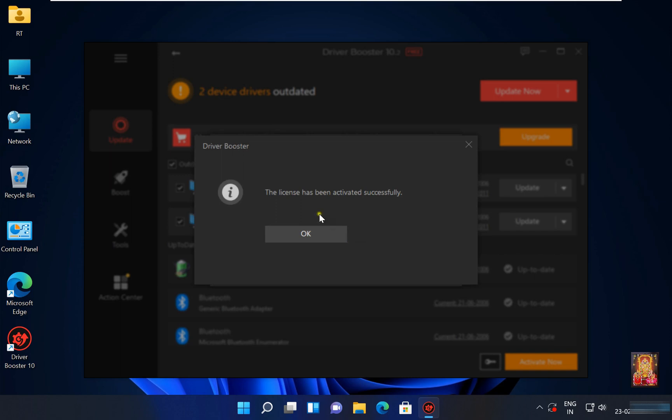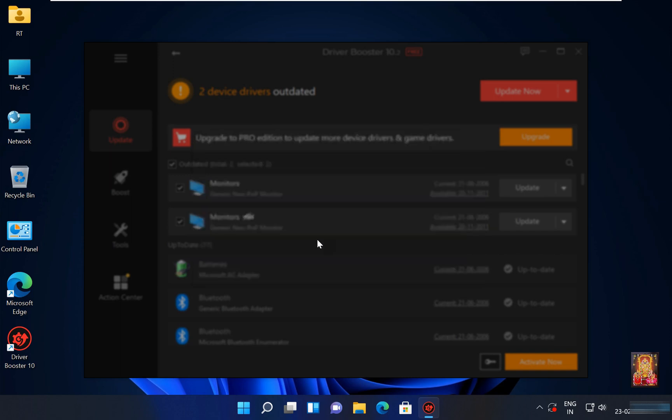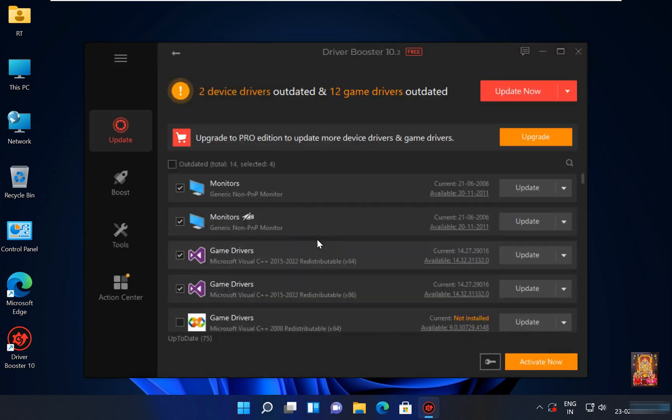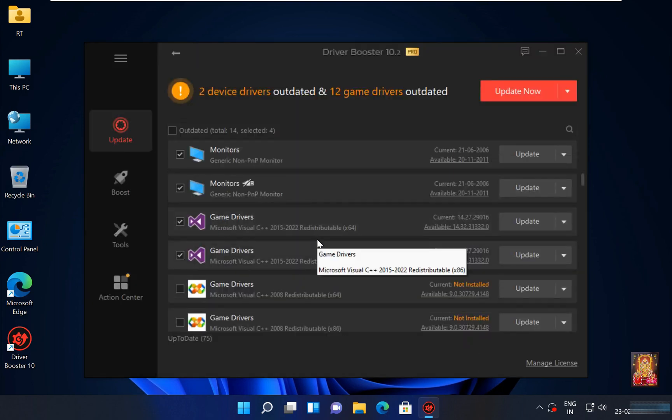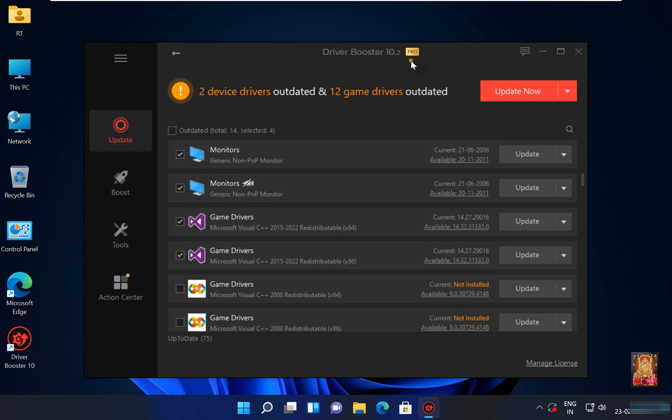The license has been activated successfully. Click OK. As you can see on screen, Driver Booster is converted from free version to licensed professional version.